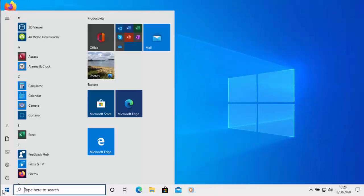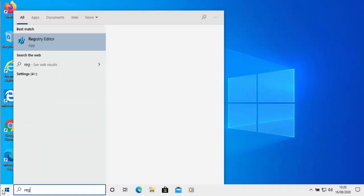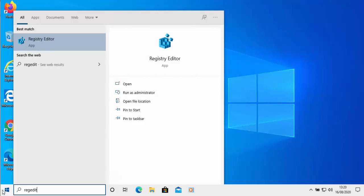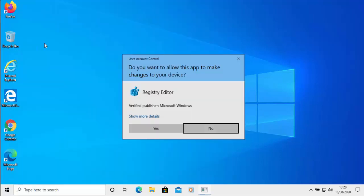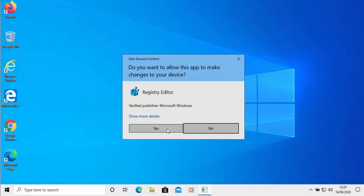Click on the start button again and on your keyboard type 'regedit' — that's R-E-G-E-D-I-T. After a while, under best match, you should see Registry Editor appear. Move your mouse over that and left click once. It'll say 'Do you want to allow this app to make changes to your device?' Make sure it says Registry Editor and the verified publisher is Microsoft Windows. If that is okay, move your mouse over Yes and left click once.